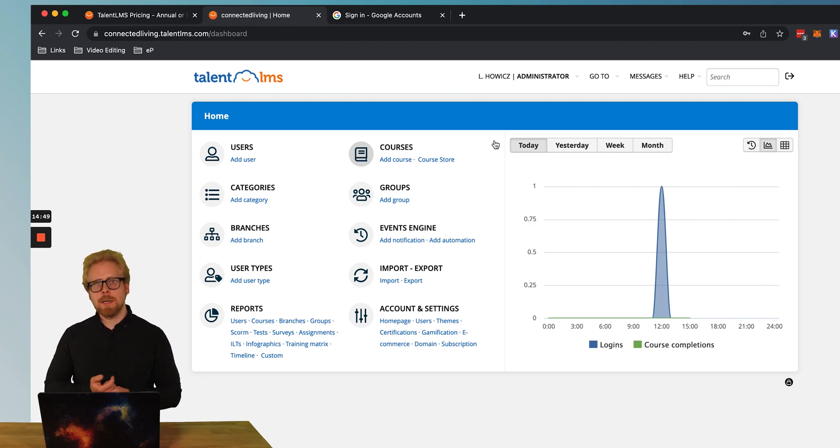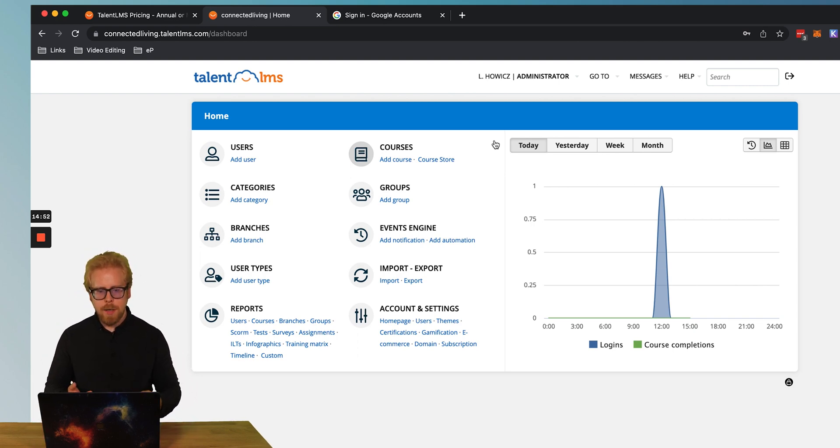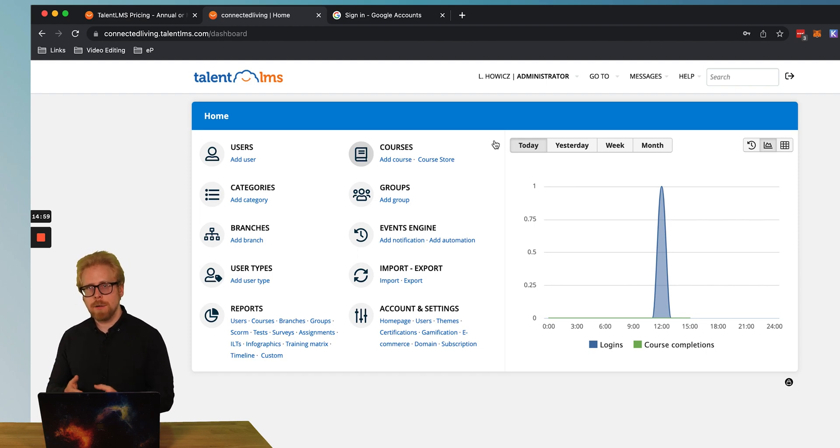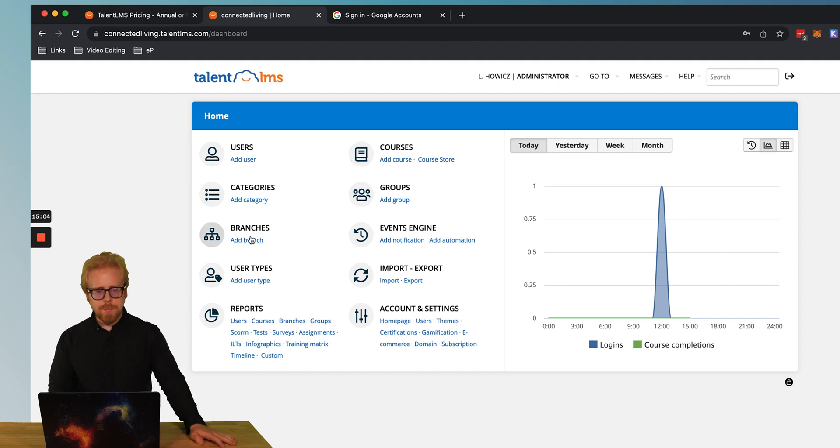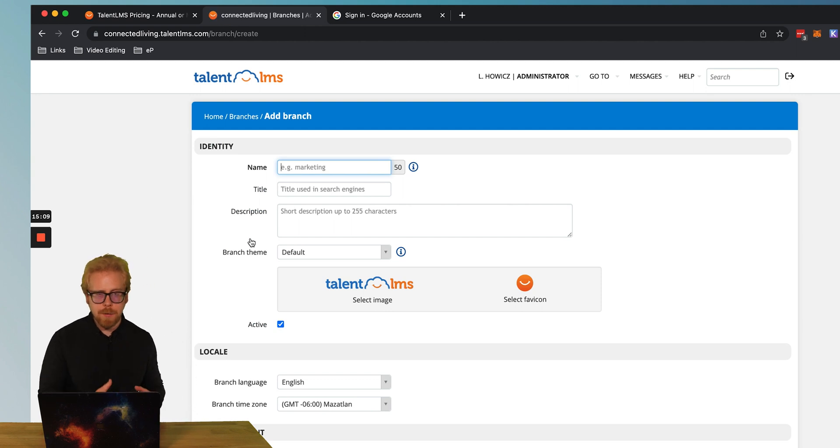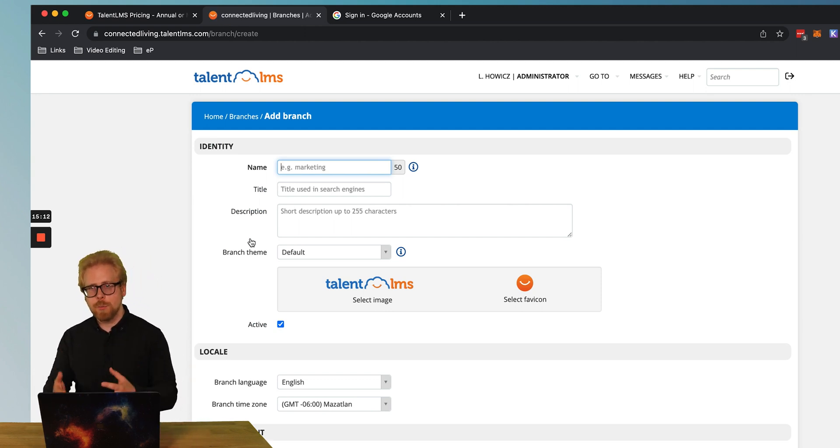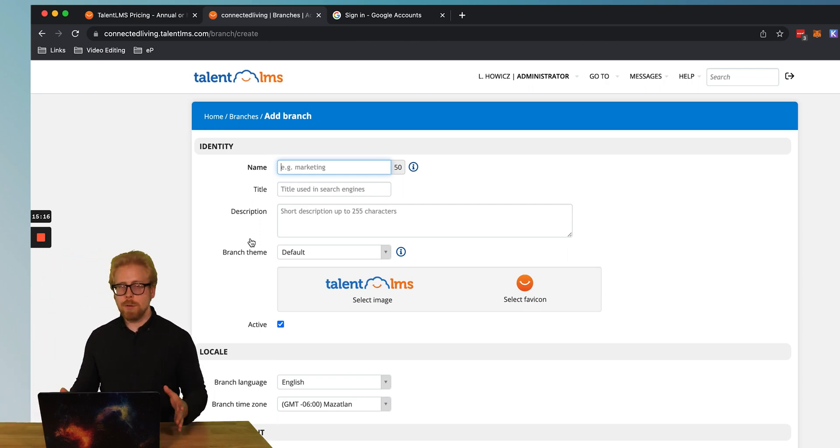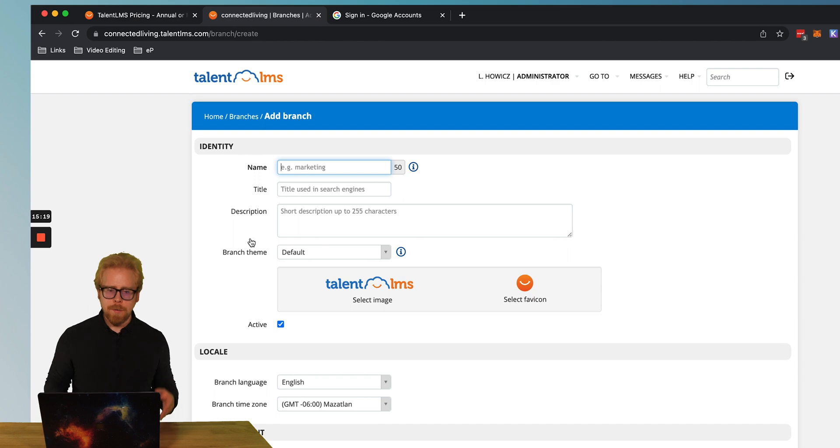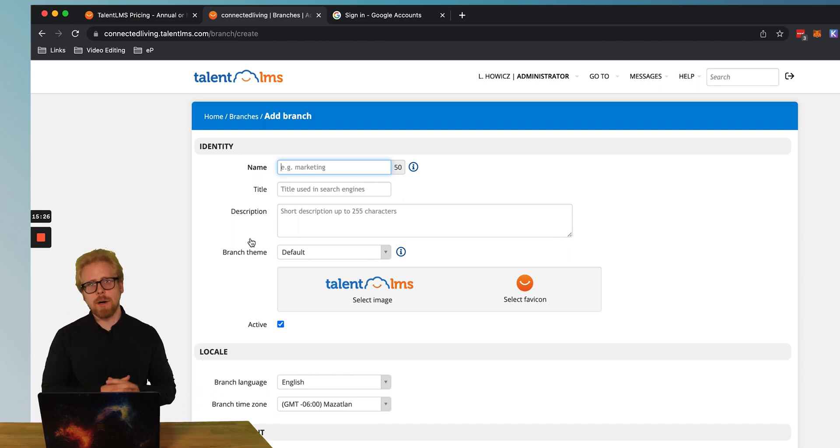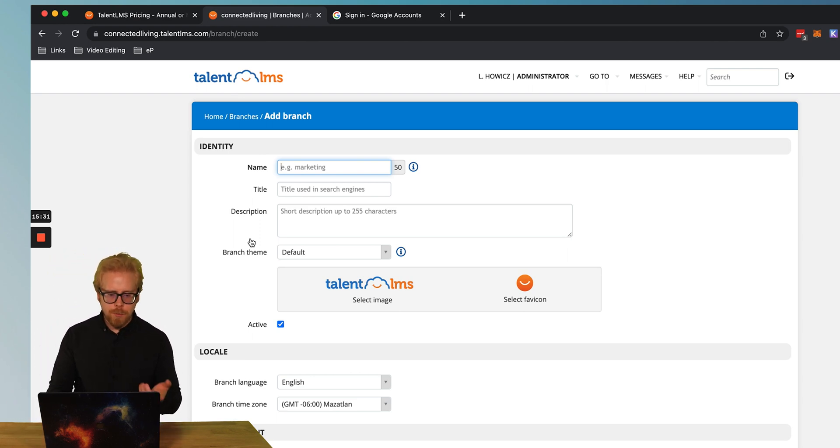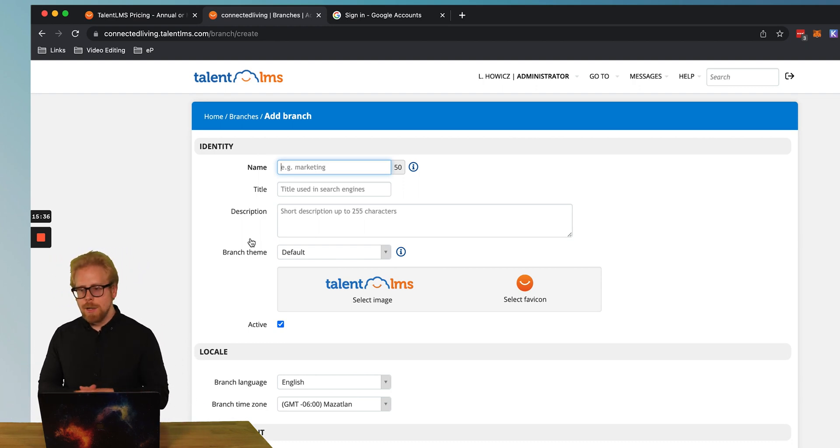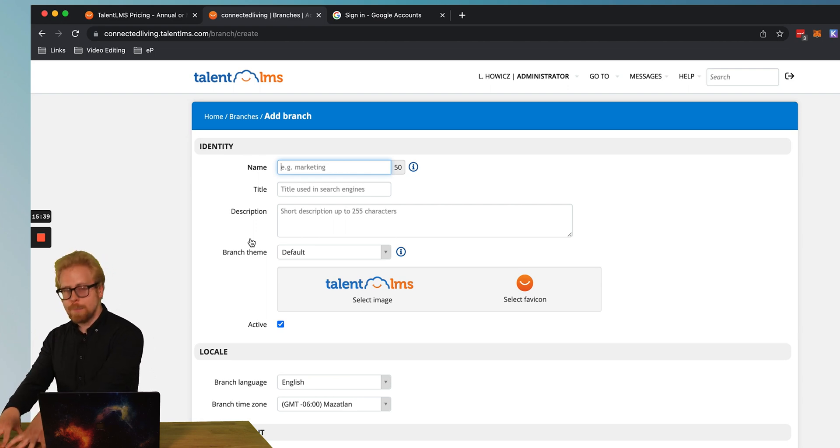Because let's say that you have TalentLMS and you want to train not only your employees, but you also want to sell the training as a product. Well, what you can do is you can create different branches. So we can create different branches. We can create one branch of TalentLMS for our employees. And we create another branch for our customers that we're selling to. Another way to look at this is let's say you're a franchise and you have all these different franchises all over the country and you want siloed learning environment for each branch or each franchise around the country. Well, what you can do is create a branch per franchise.